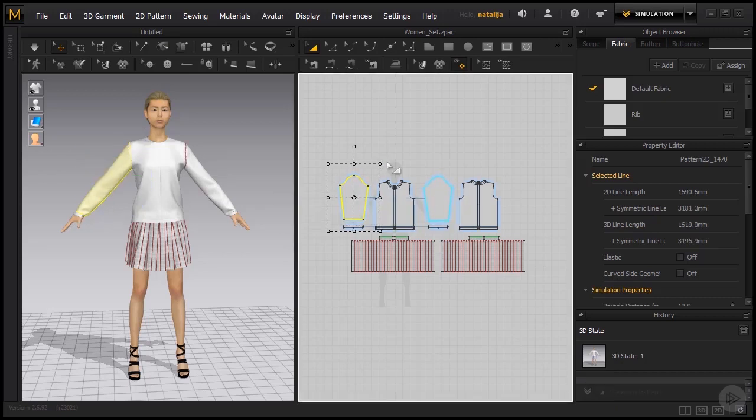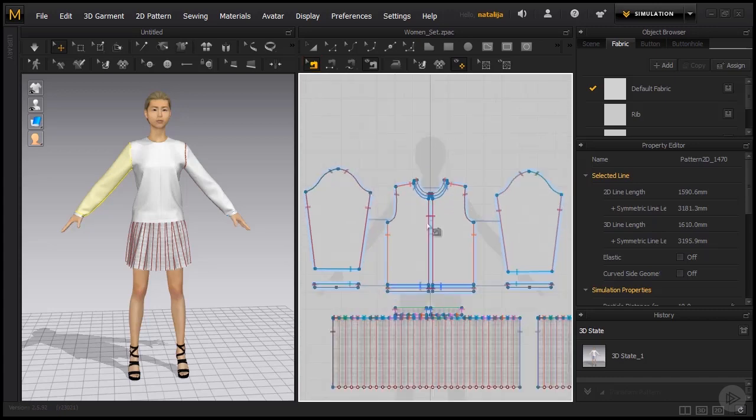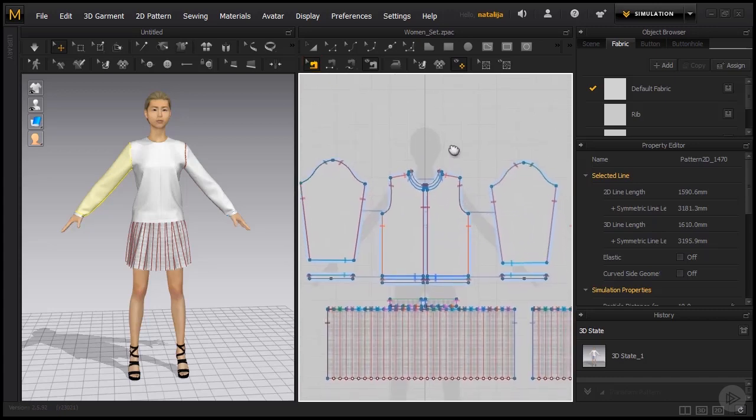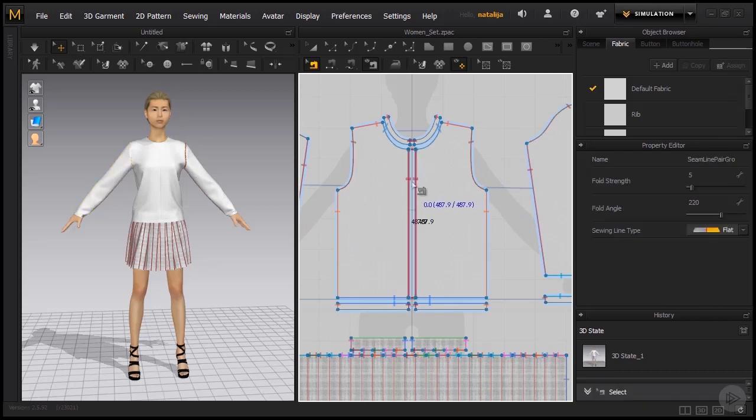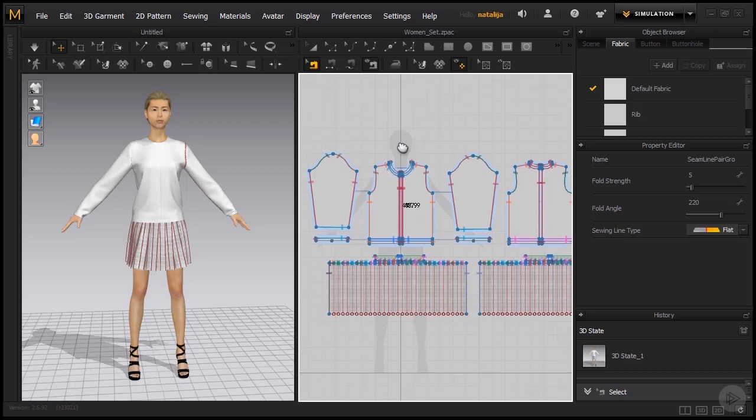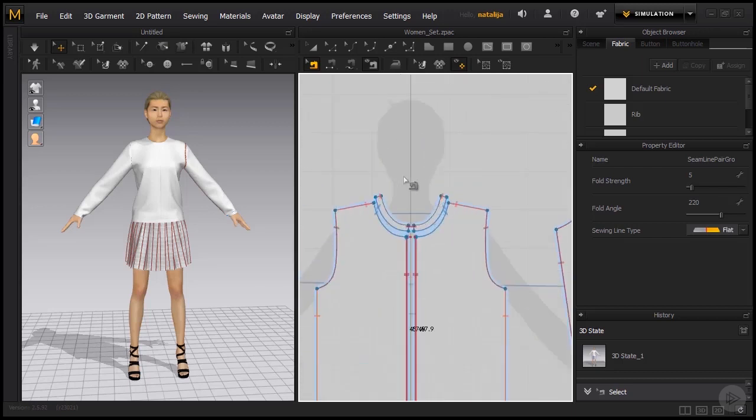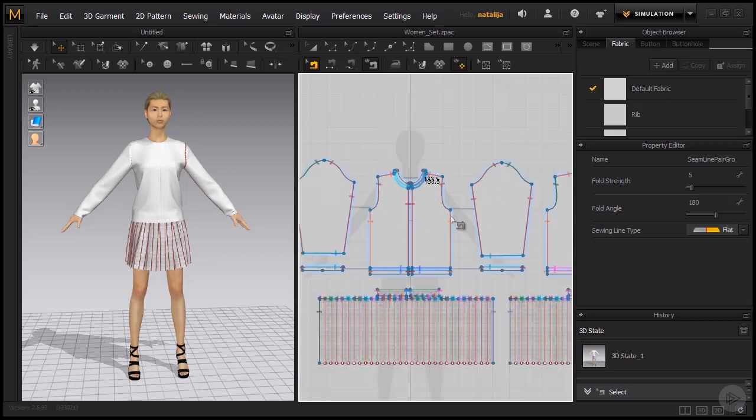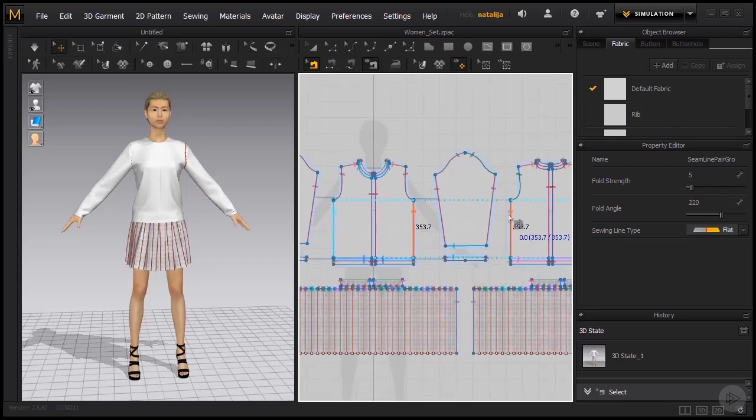Now that we are familiar with the separate pieces of patterns, let's have a look at how they are stitched together. We can make the seam lines visible in the 2D window by going to the Edit Sewing tool, available under B shortcut. If we inspect the front pattern, the front two patterns are connected together in the middle, and the same is with the back patterns. If we take a look at the collar, it's also stitched together to the front patterns, and the front sides are stitched to the back sides.